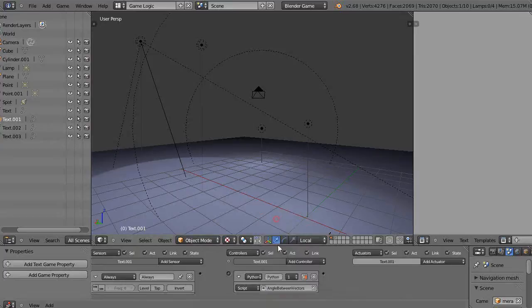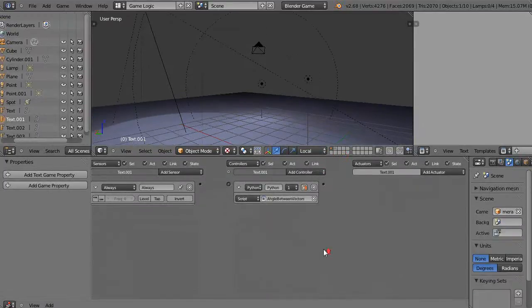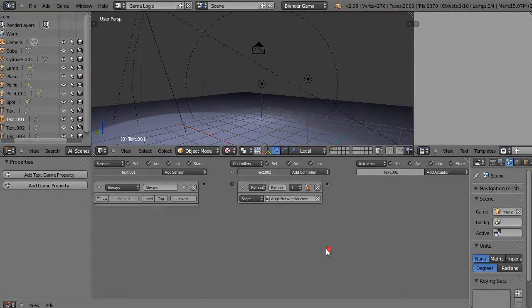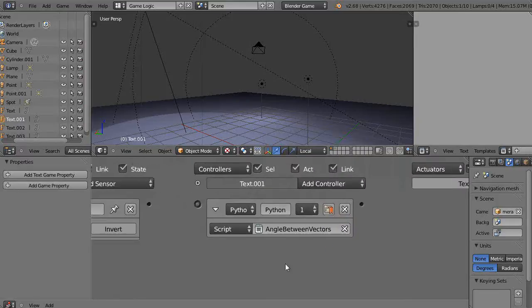And I'll click in here and I'll type angle_between_vectors as the name. Let me scroll that up a little bit so you can see it. There we go. And I'll connect them together and I'll click that so it always runs.